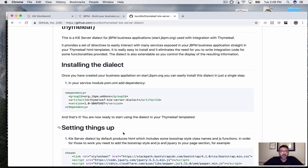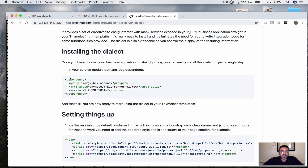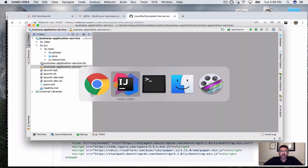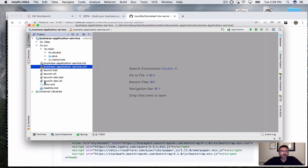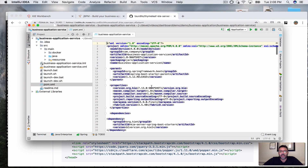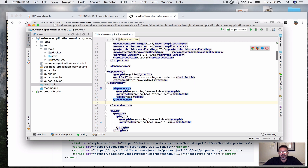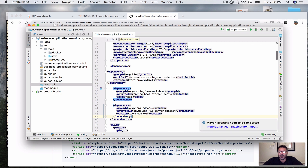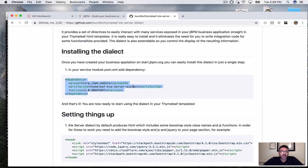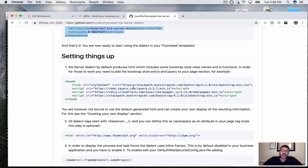I'll put the URL in the description section. It's got very good documentation. To install the dialect I just have to add the dependency, so I'm going back to my project, going to the pom file, to the dependency section, and adding the dependency at the bottom. That's it — I'm done with that.